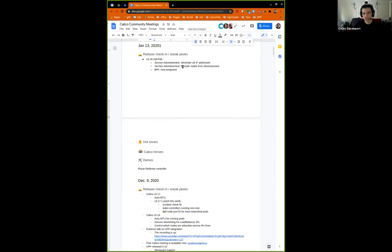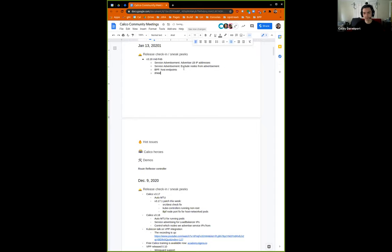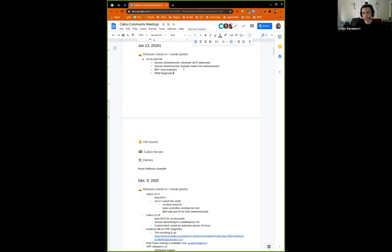Those are the three main things we're working on for 3.18. It's a little bit of a smaller release with the holidays and everything. Some IPAM improvements might make it in as well — a little bit better IPAM diagnostic capabilities, getting a bit more visibility into what's going on in IPAM. That'll probably be the first of many incremental improvements in that area.